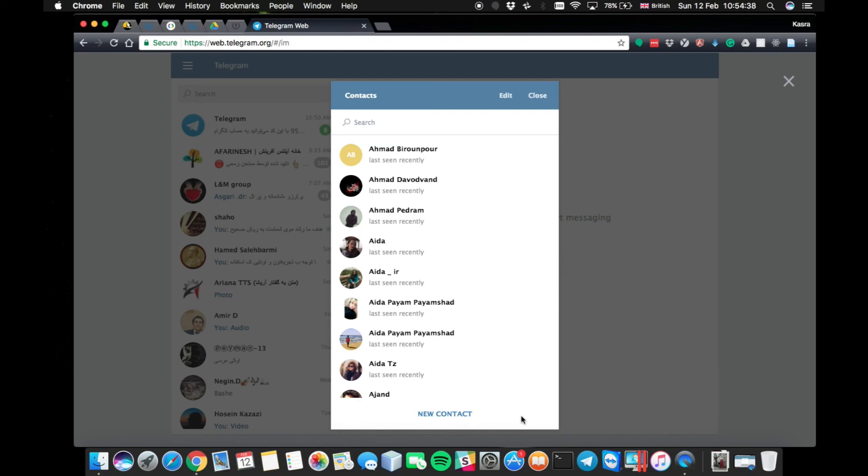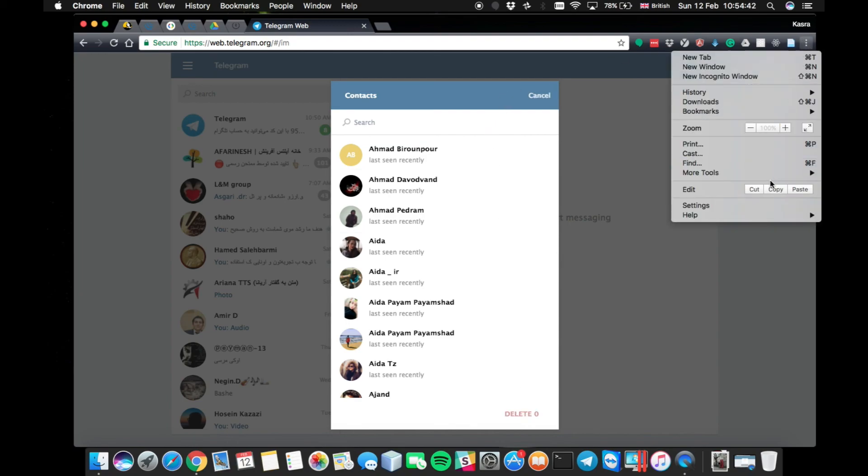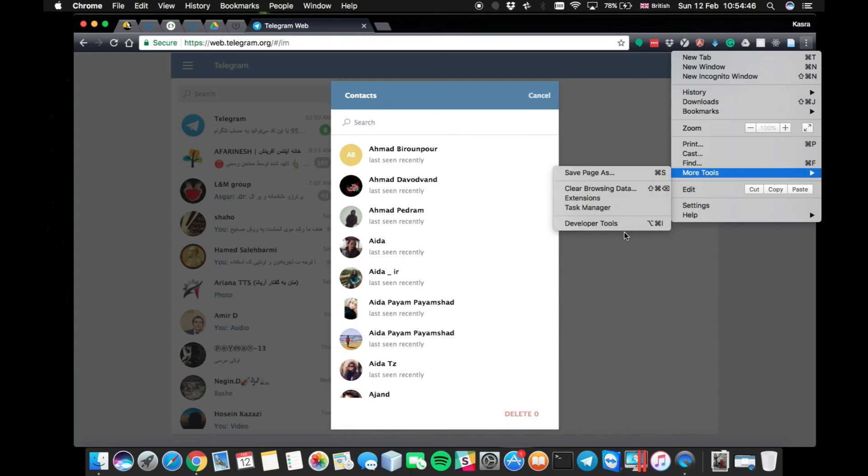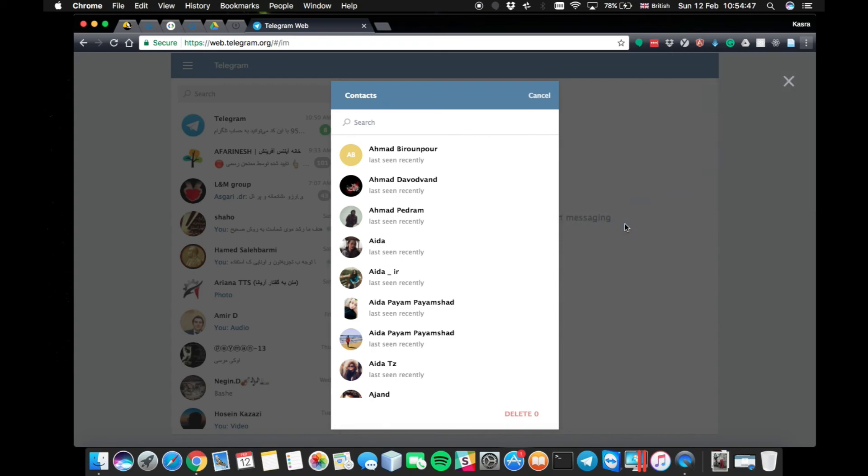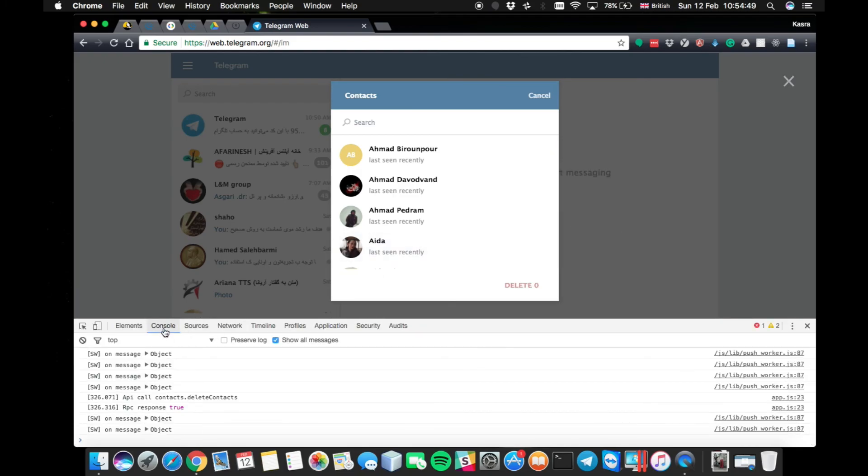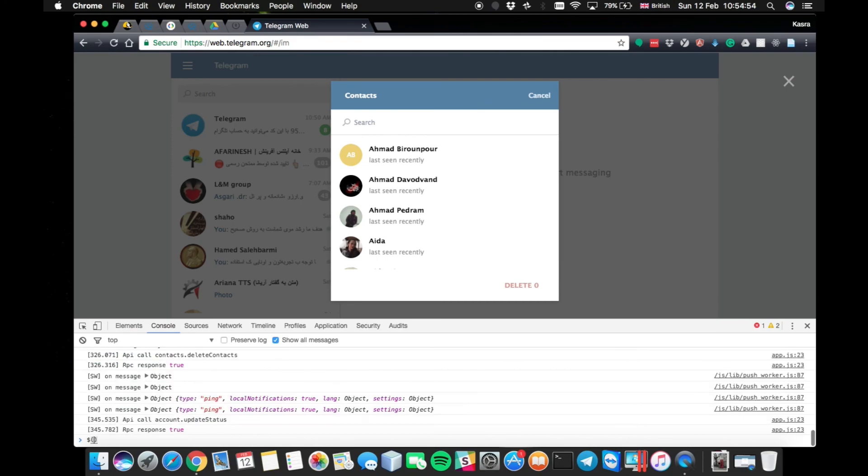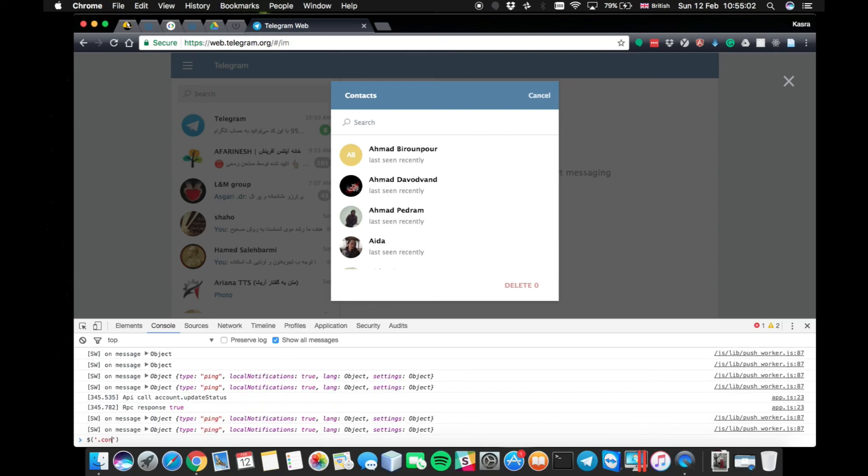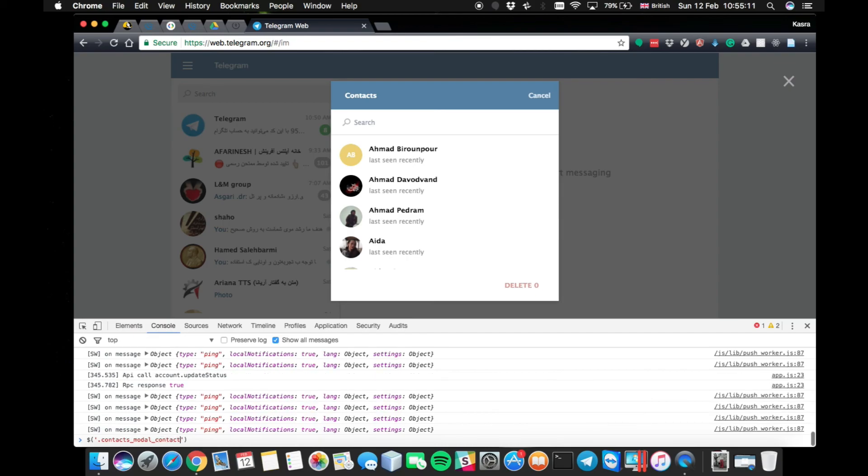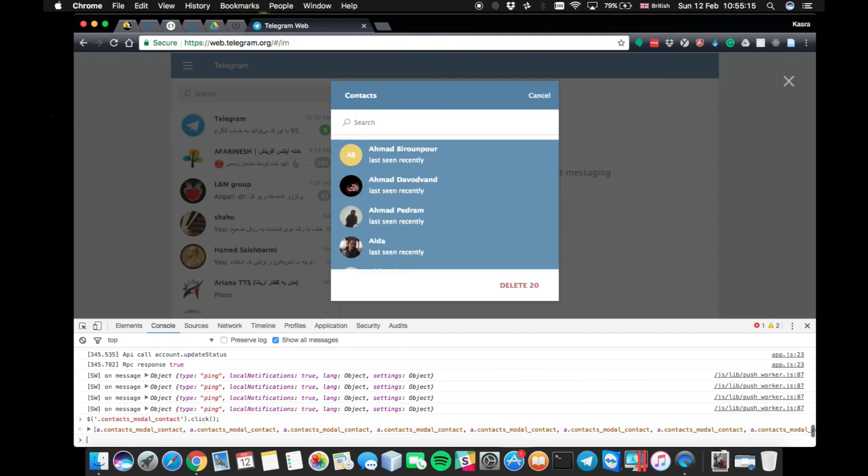But now, we just click on edit, open our developer tools from here and then navigate to console tab and then write a single line jQuery JavaScript code about this modal which is opened here. You don't need to do why this code works. You just need to copy and paste it. Here we go.